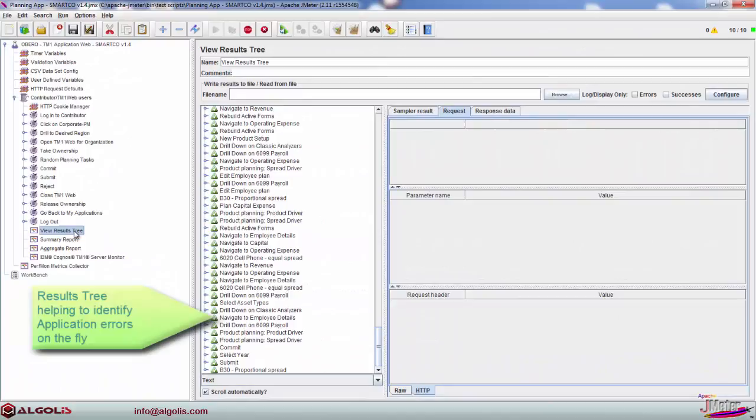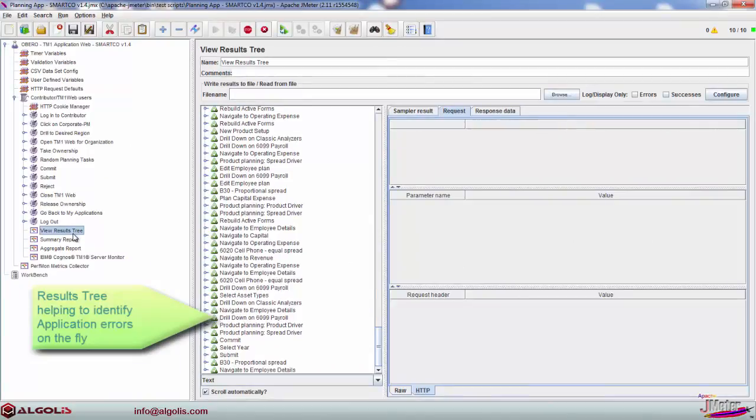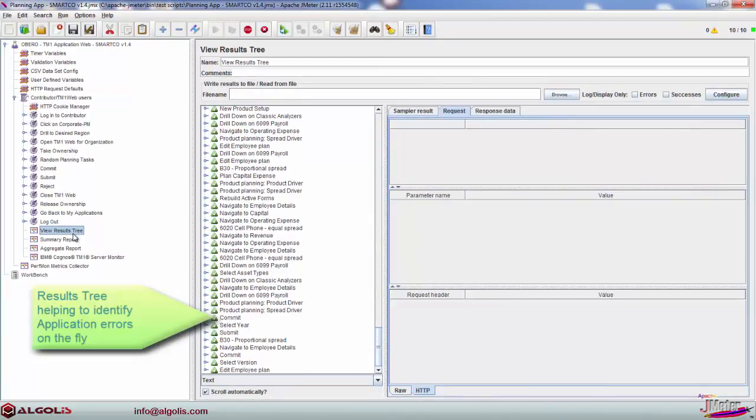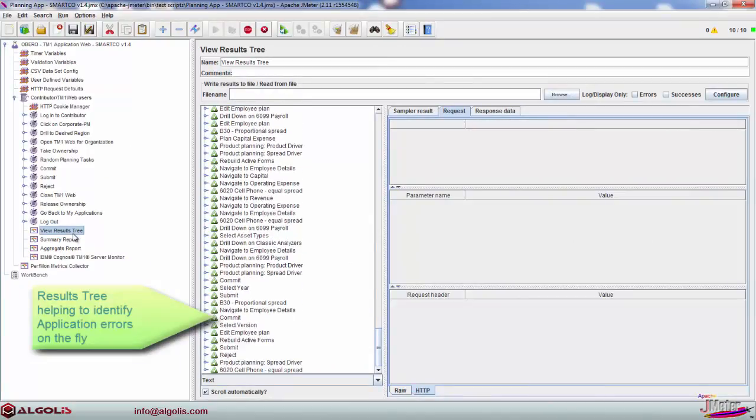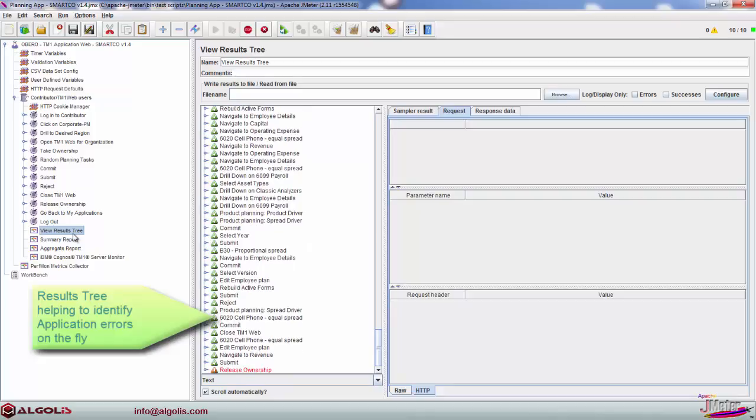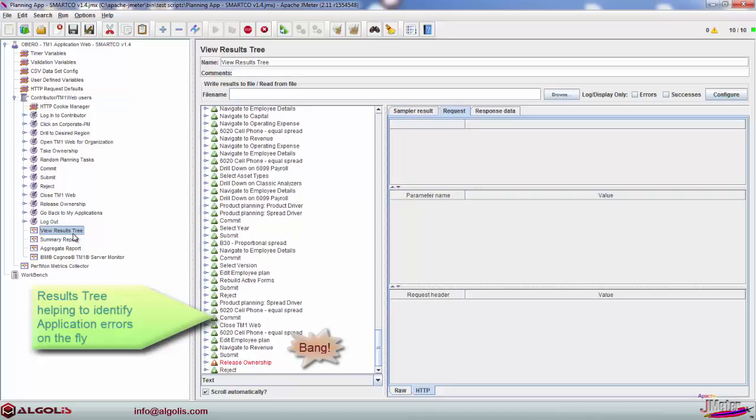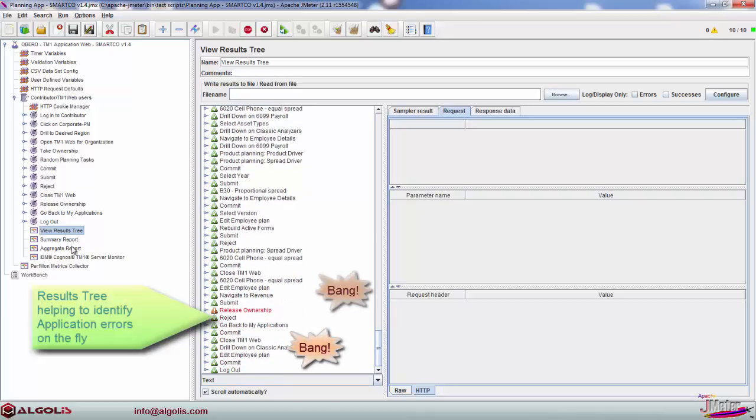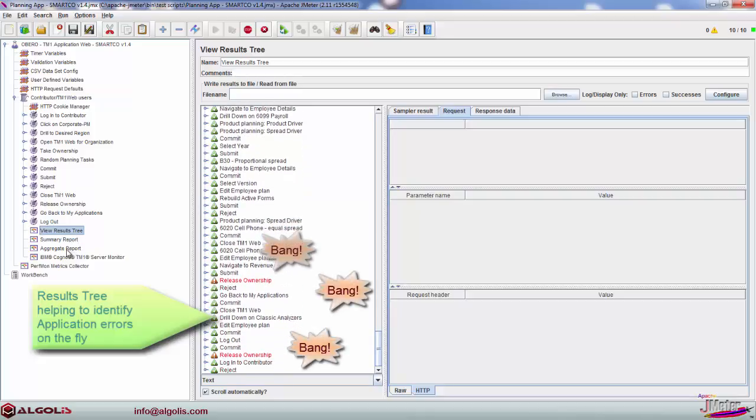Reviewing results in the results tree view helps unveil application functionality issues which occur only under stress and would otherwise remain hidden from developers and administrators.